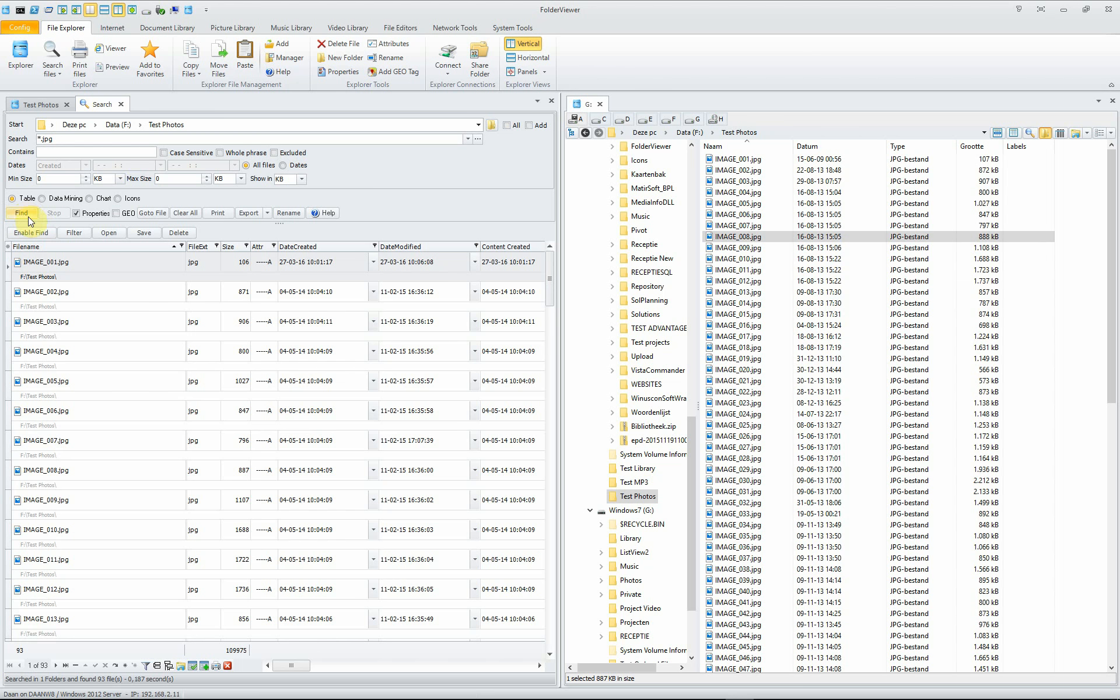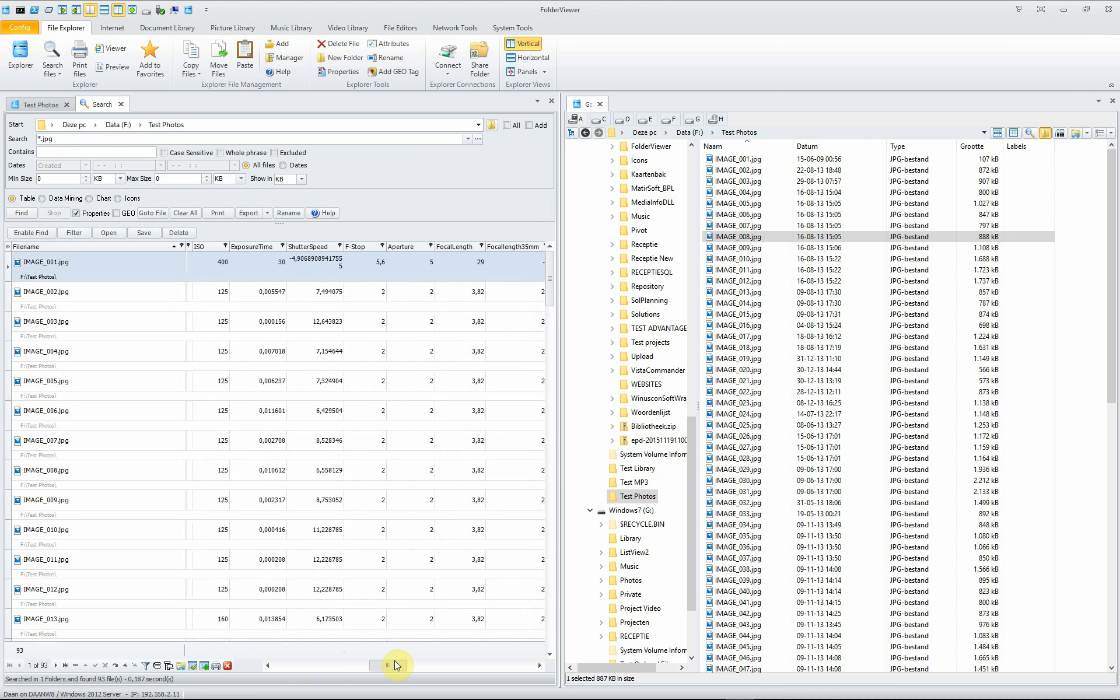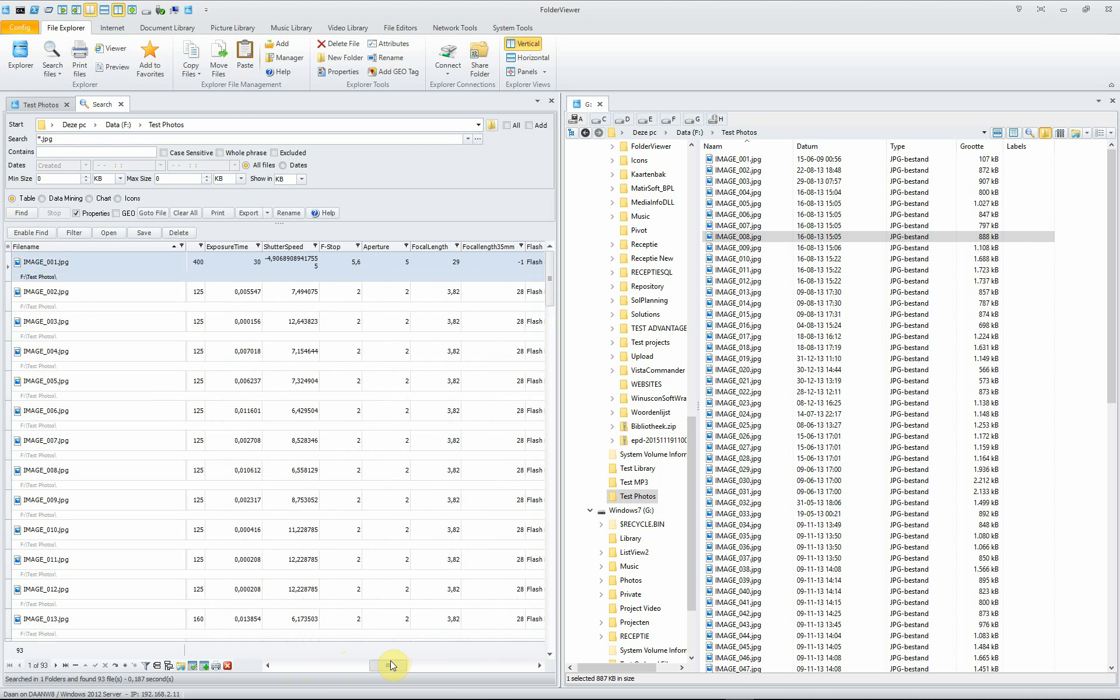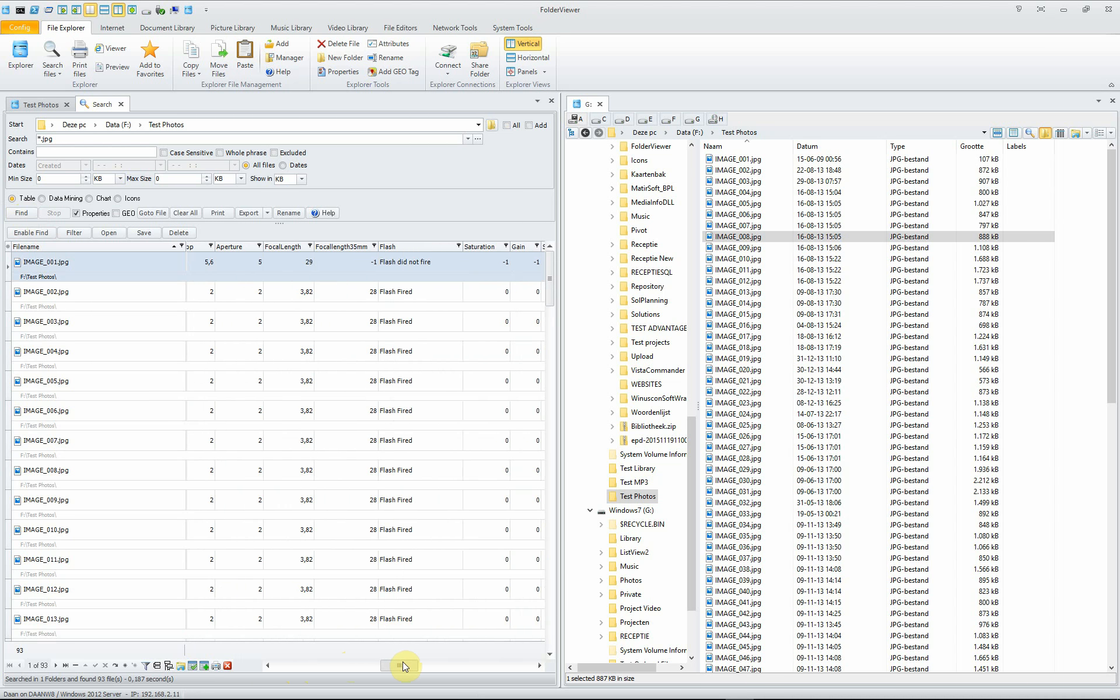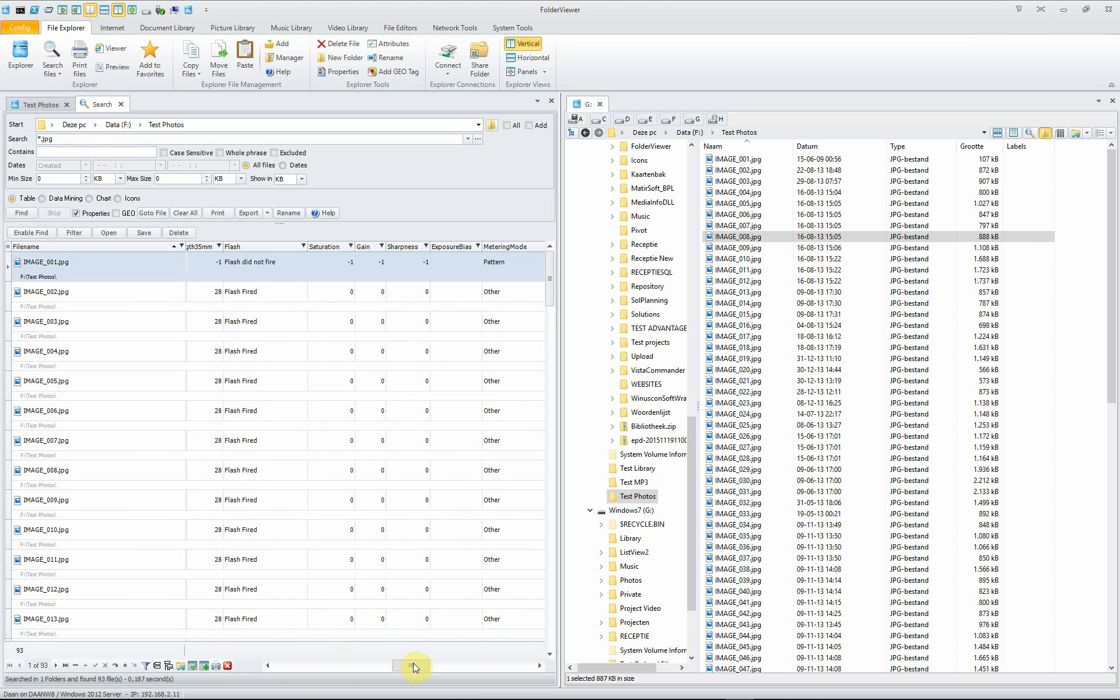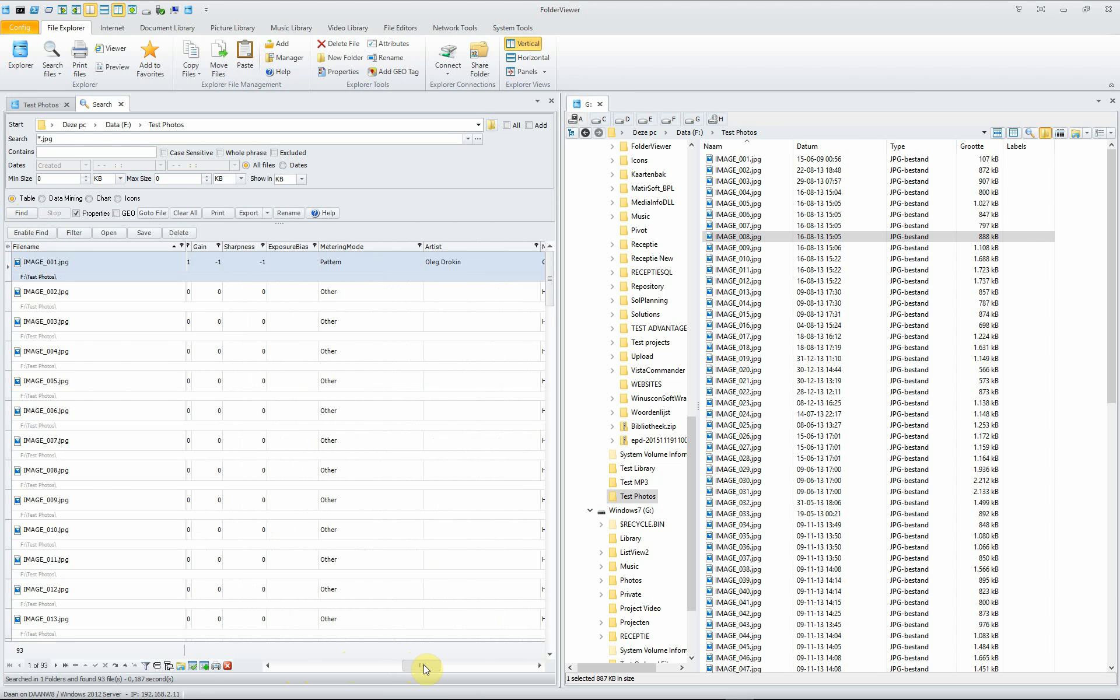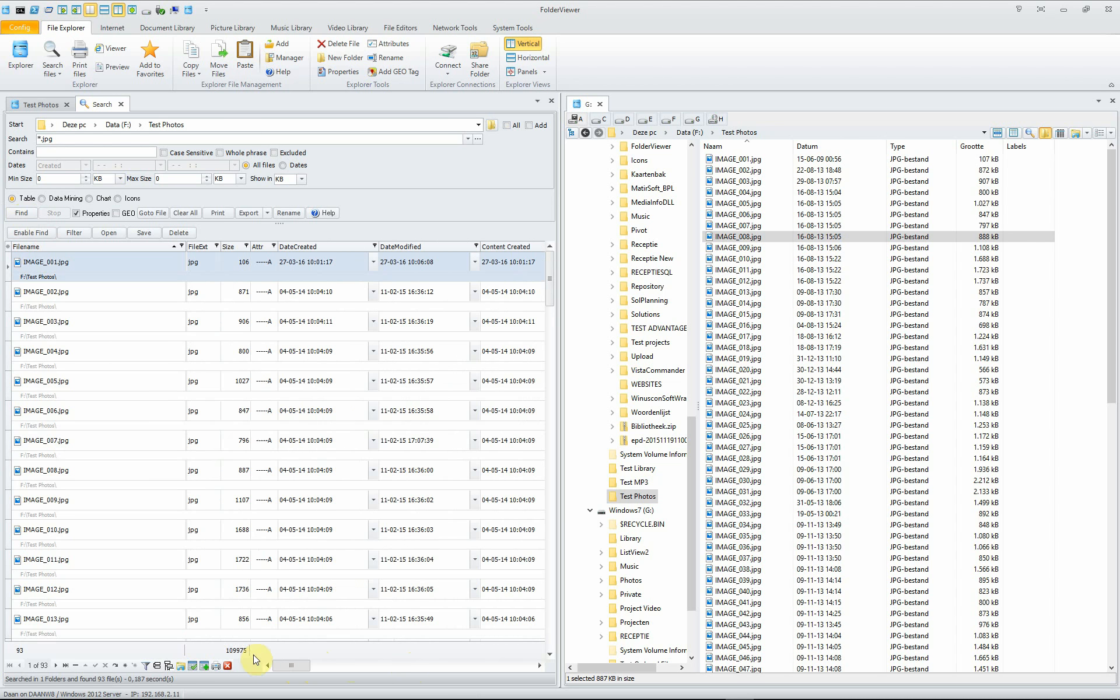now also the properties like focal length, shutter speed, the flash, the saturation, sharpness, exposure by metering mode, etc. is listed.